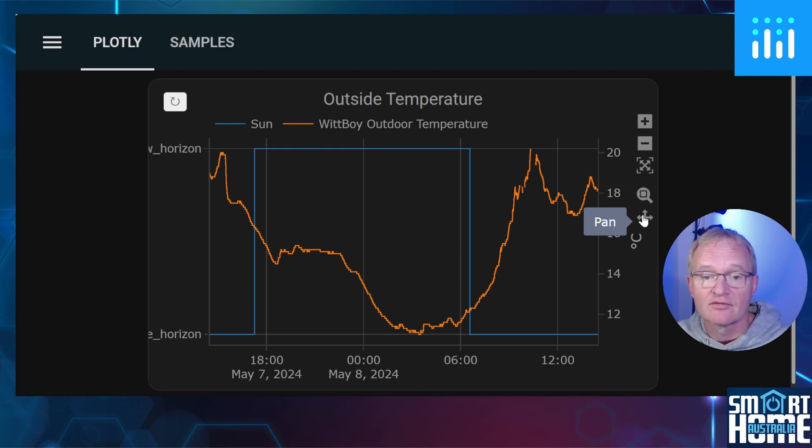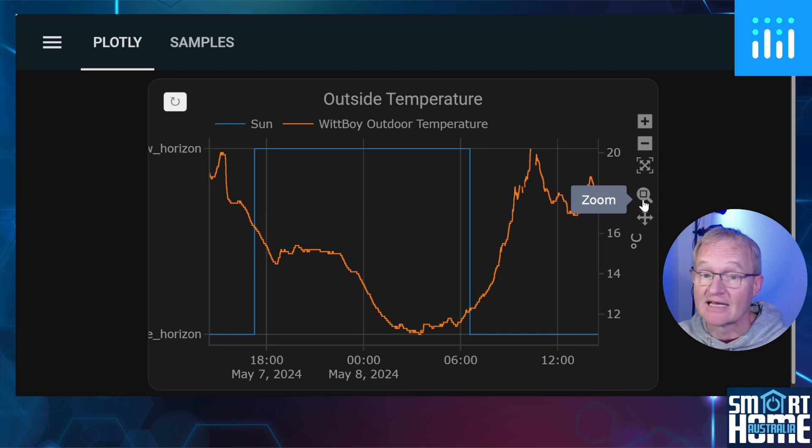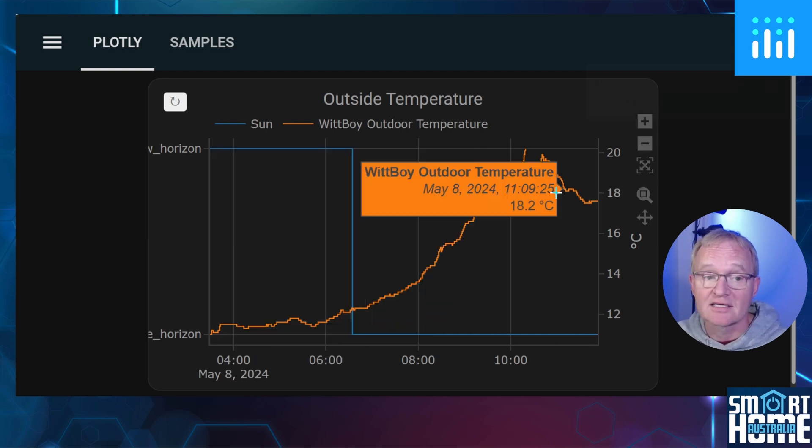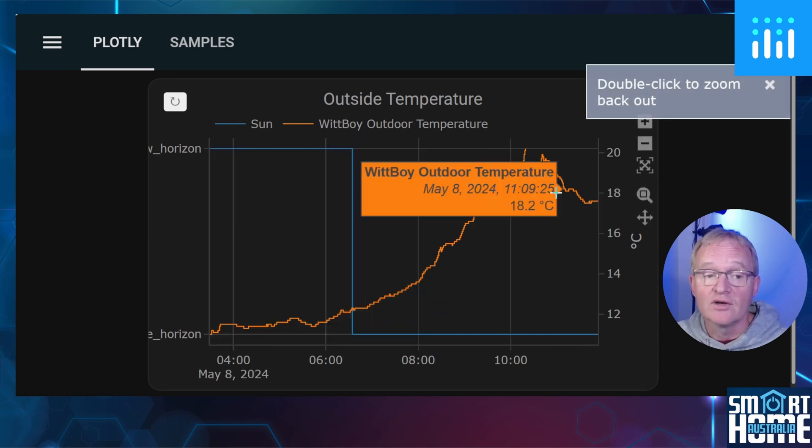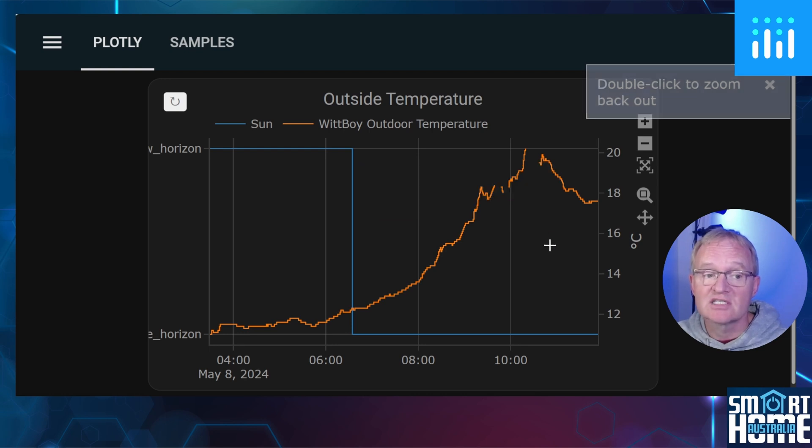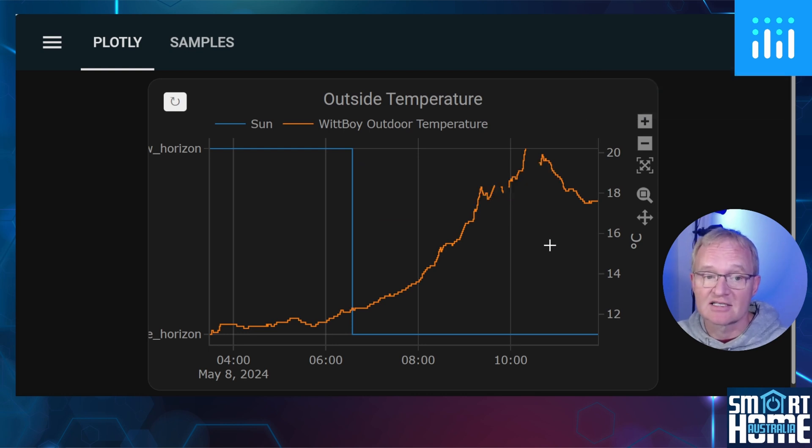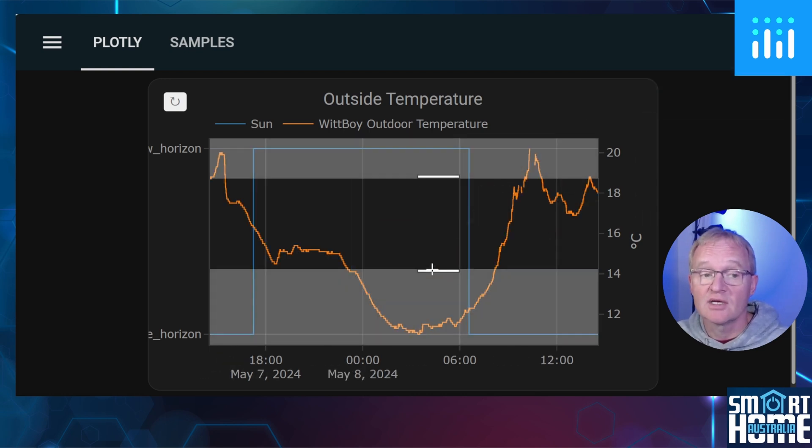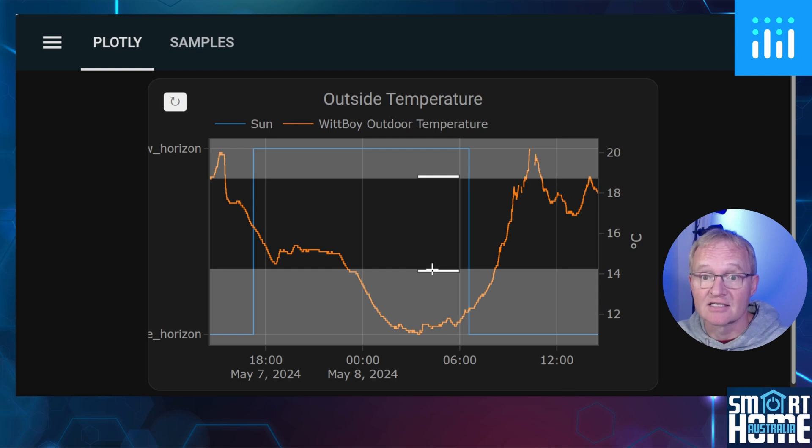We have already seen pan allows you to move around the graph. The zoom feature, when selected, is one of Plotly's key features. It allows you to select data on the X or Y axis, and when you release the mouse it will zoom in specifically to that section of data. Likewise, we can now search against Y-axis data.